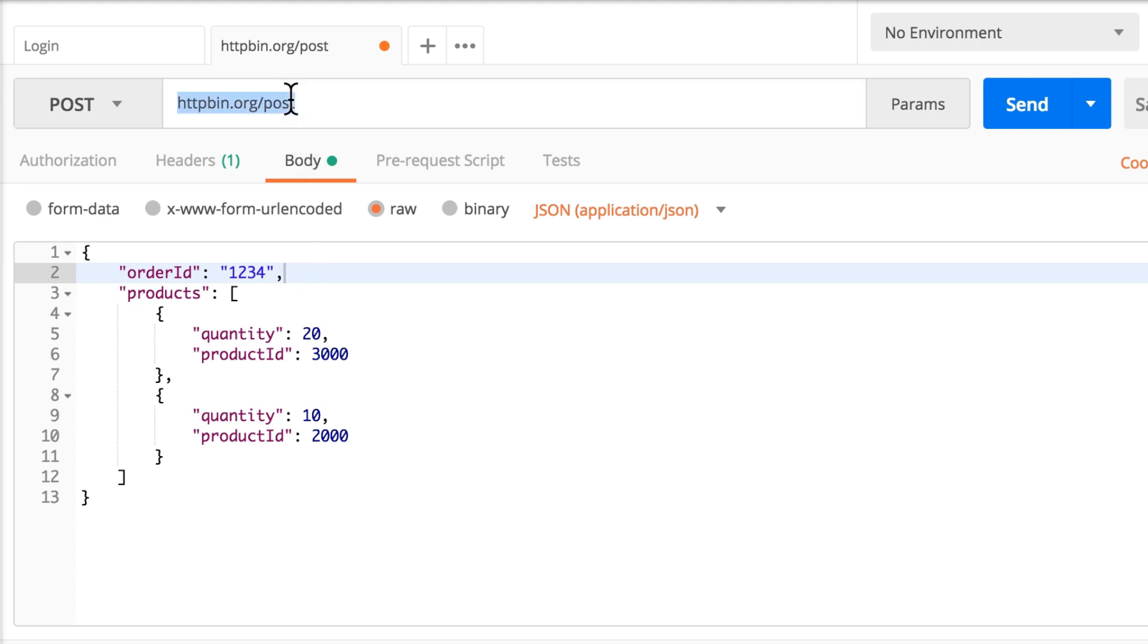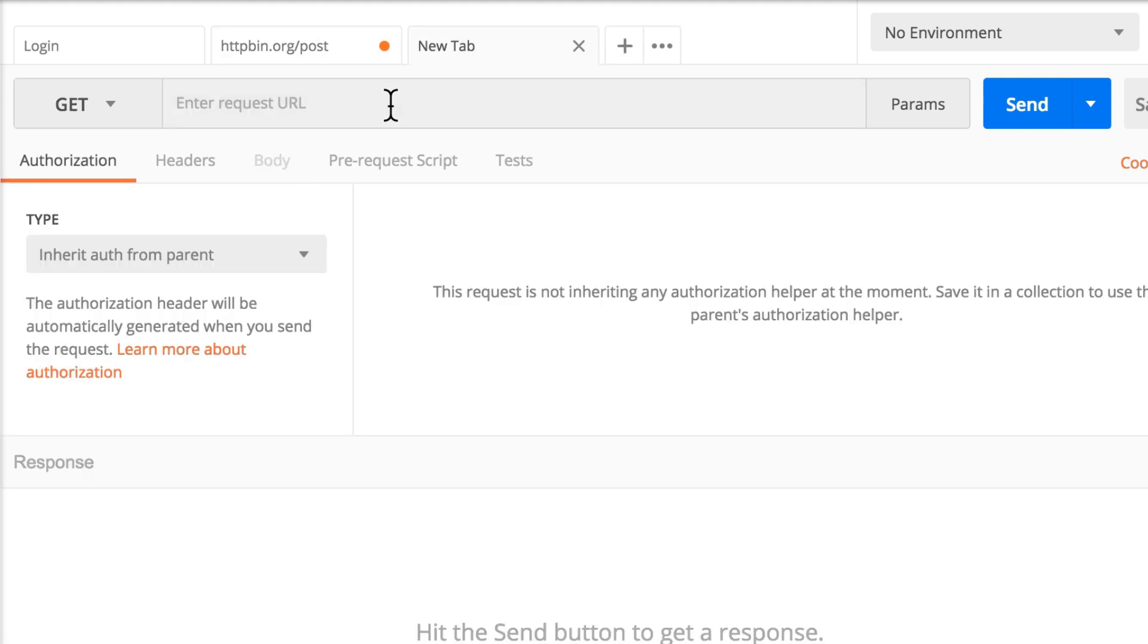We can represent it by opening another endpoint. And this is httpbin.org/uuid.